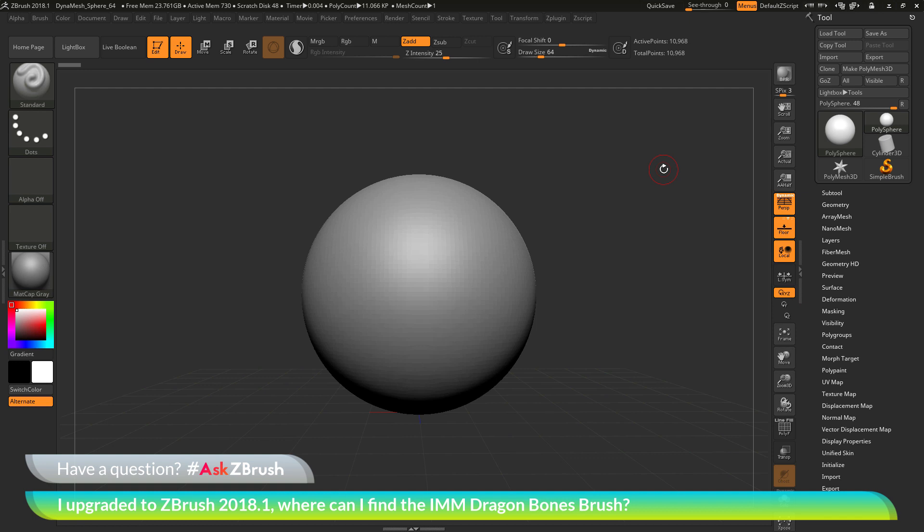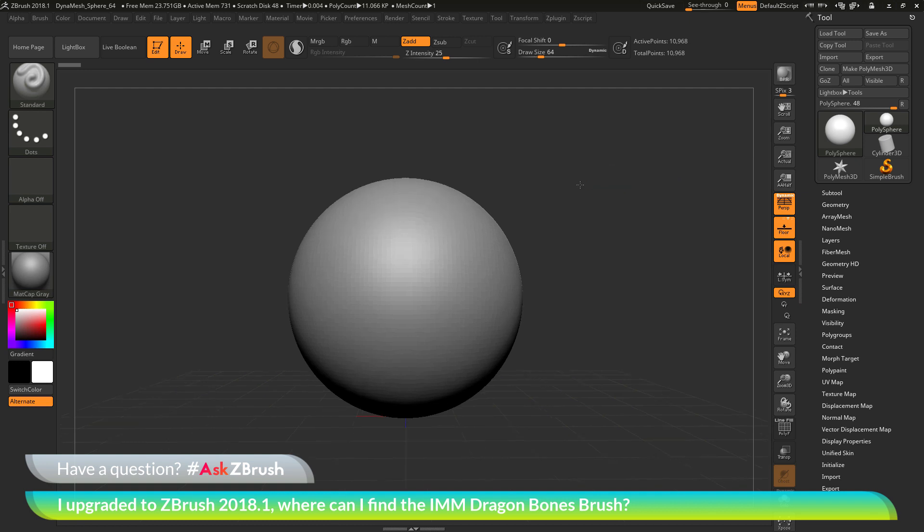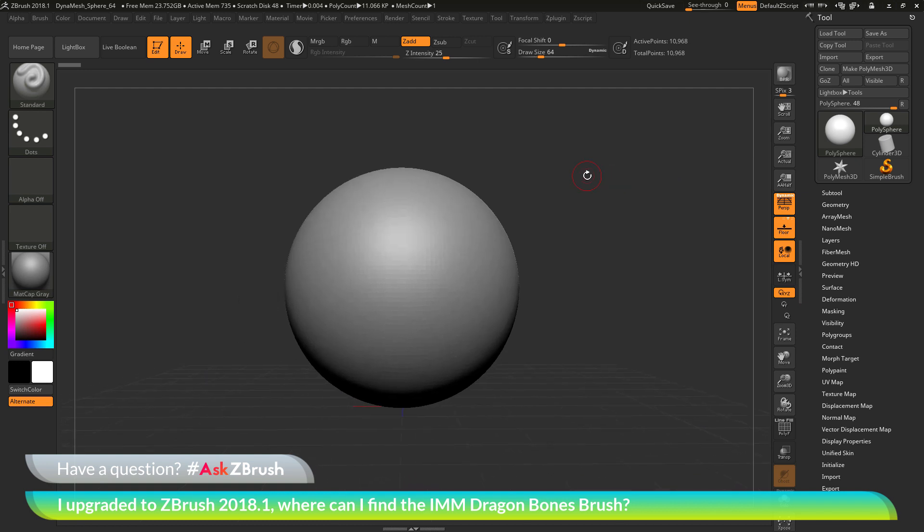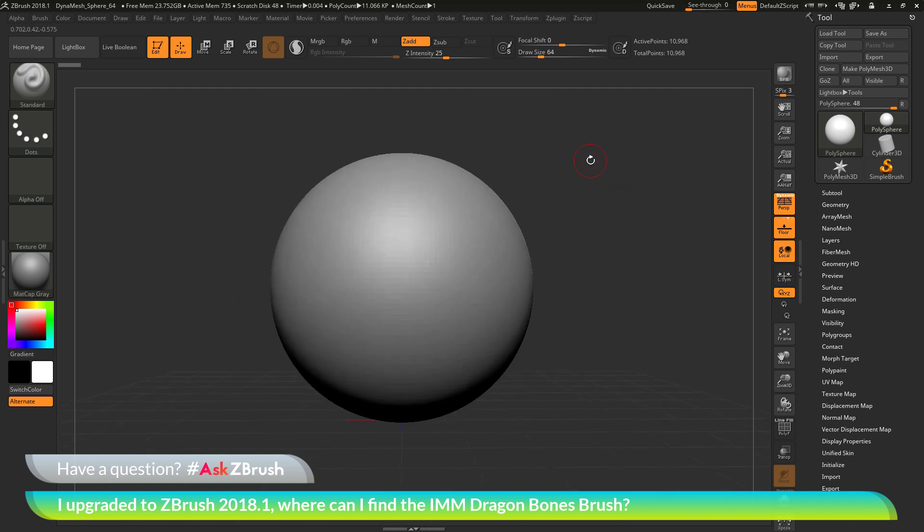So we had a question sent in asking, I upgraded to ZBrush 2018.1. Where can I find the IMM Dragon Bones brush? To start off, I have ZBrush loaded up and a simple Dynamesh sphere loaded in.